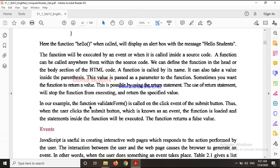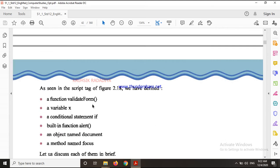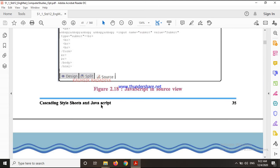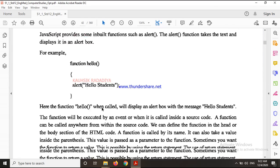Here is an example in which a function is used. Many functions have been given as examples. Here a function is made. This function is triggered on the click event of the submit button. When you click, this function will be executed.